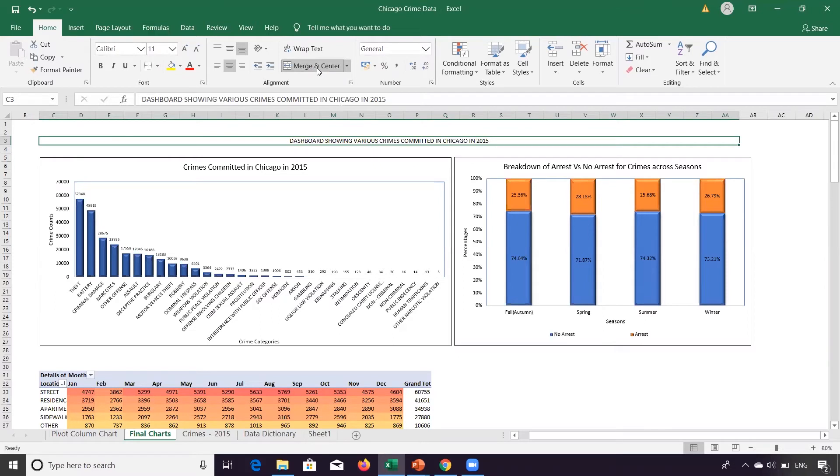This is now the header of this dashboard is aligned, is aligned center. So what we'll do next, I will format this particular part.